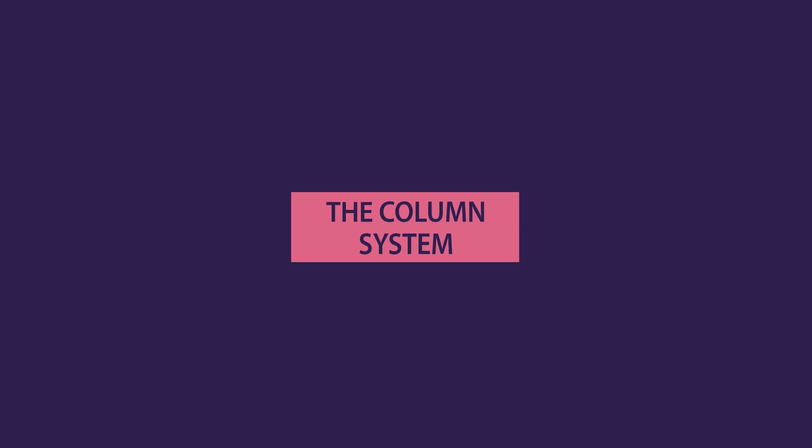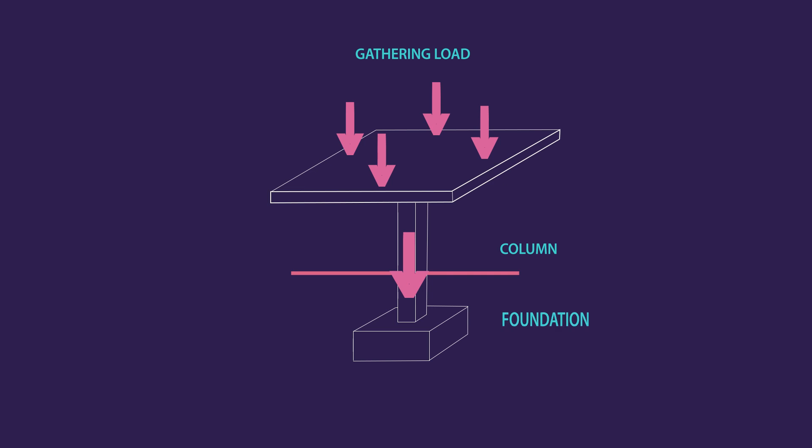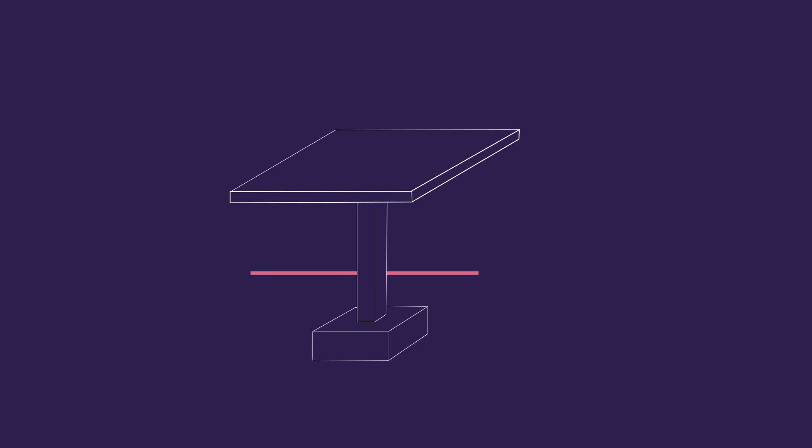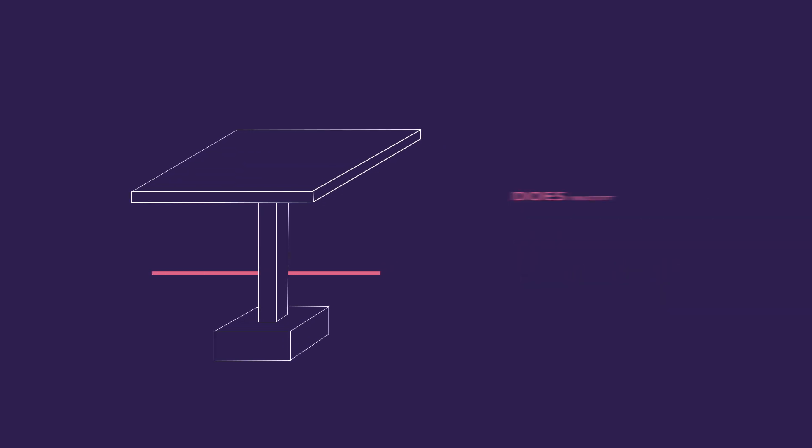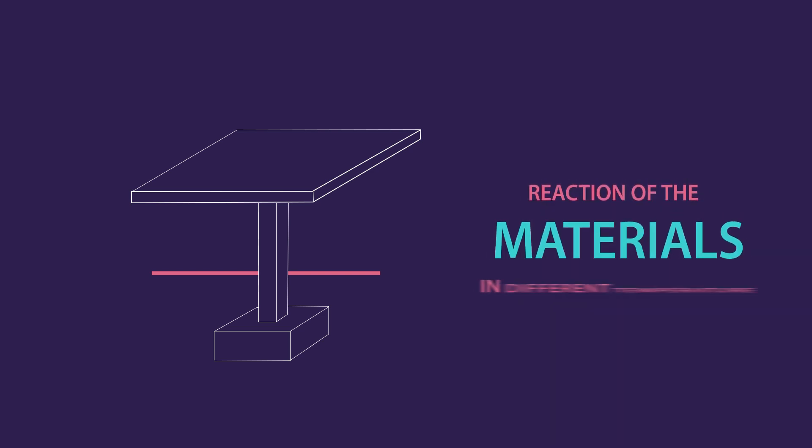First, the column system is a solution to transfer the load into one point, then into the Earth to wide foundations. This approach is not ideal since it requires complex calculations and doesn't properly react to the movement of the Earth or the reaction of the materials with different temperatures.